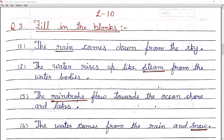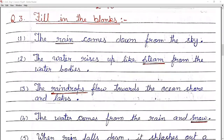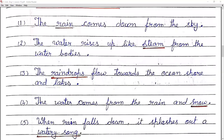Number one: the rain comes down from the sky. Rain kya karti hai — second: the water rises up like steam from the water bodies. Jo water hota hai wo steam ke form mein upar ki taraf uthta hai. Third: the rain drops flow towards the ocean shore and lakes.